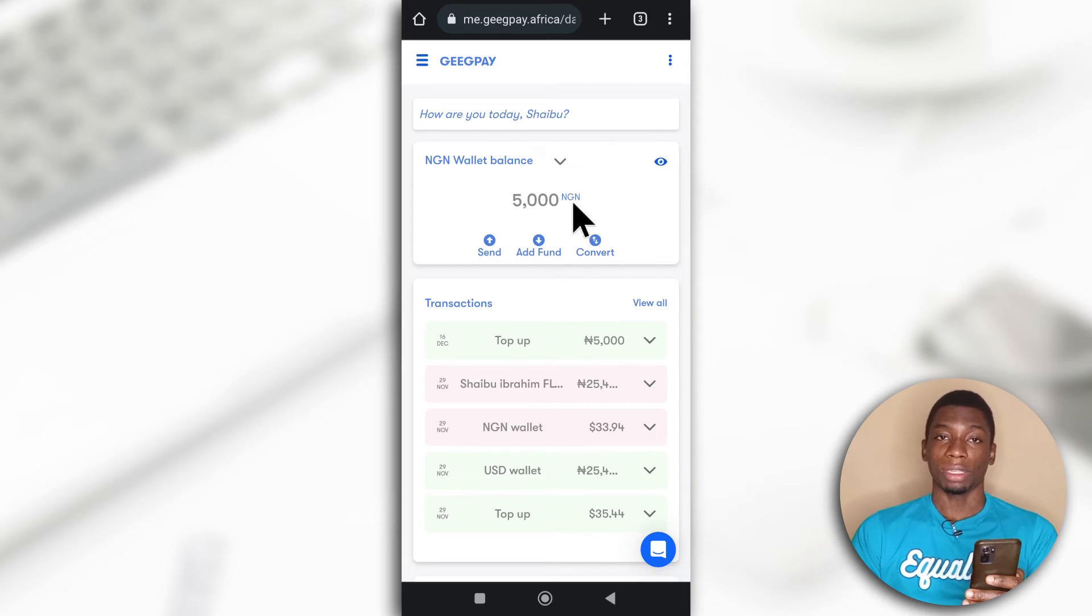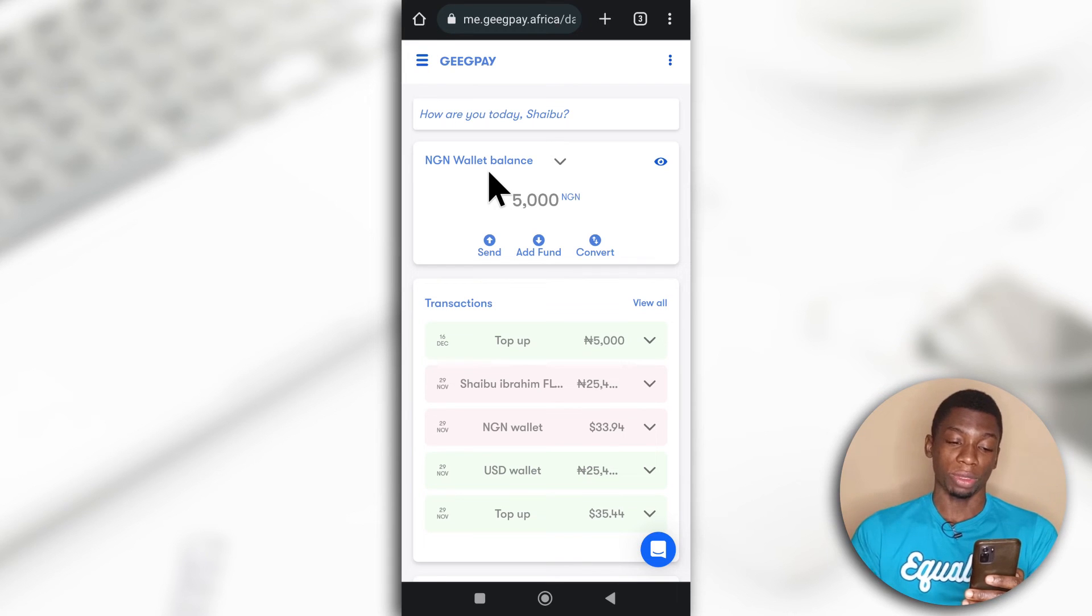Alright. So as you can see, it says 5,000 Naira in my wallet for my NGN wallet, not my USD wallet. So that is how you fund the GeekPay Naira wallet using your Naira account.